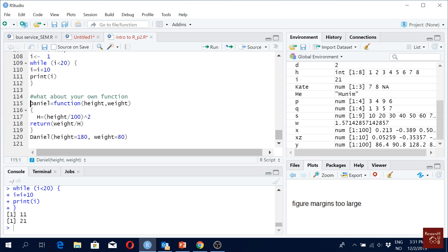So here we have a function 'danian' with parameters height and weight — you can use any variable names. In the function, height is divided by ten, then squared, which we call H, and then the function returns weight divided by H. We set height to 180 and weight to 80. This is something like a BMI ratio calculation based on height and weight.